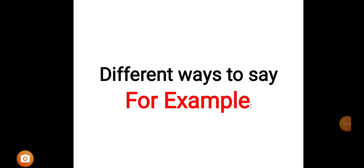Through this video today I want to make you known about some different ways to say for example. The word for example is not a new word for us. It's a common word that we are regularly using in our writing and speaking.